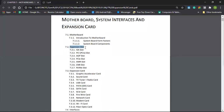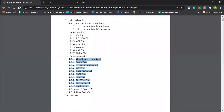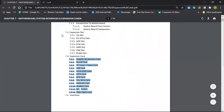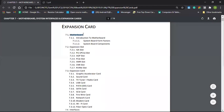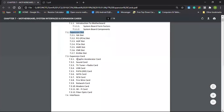This is the expansion slot. Since we built an expansion slot with the Motherboard, there is also a card.